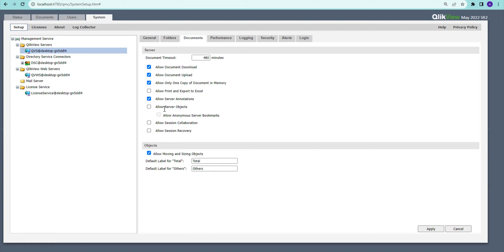Server Annotation allows users to comment and share notes on server objects. The Server Objects option allows end users to create new sheets, charts, and objects on the server via the access point. You can do that development on your desktop, but if it is published to the server, you need to have this option checked — otherwise users will not be able to create any objects or sheets.